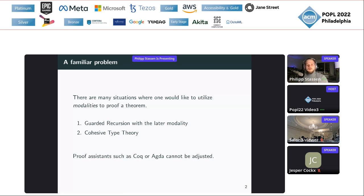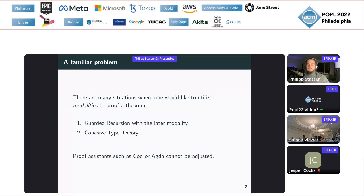When you would like to work with a proof assistant, you'll find that proof assistants such as Coq and Agda cannot be adjusted — so either they already have a modality implemented for this, or you're not able to use it. And it is of course infeasible to implement a new proof assistant for any modal situation you might be interested in. So we try to mitigate that problem.